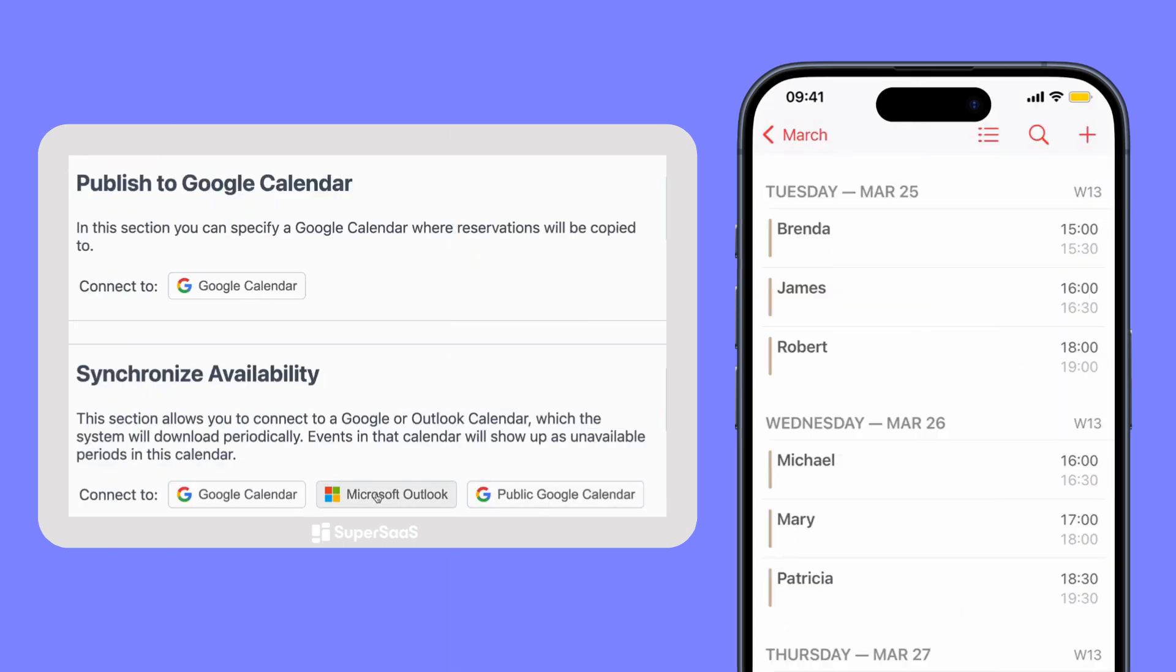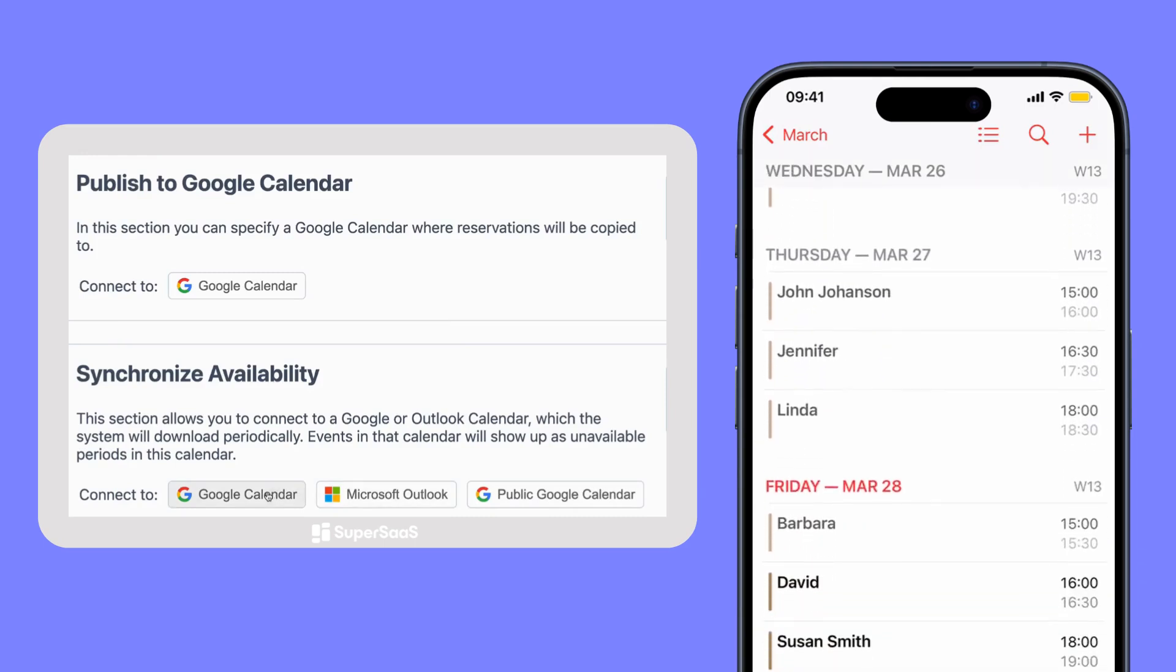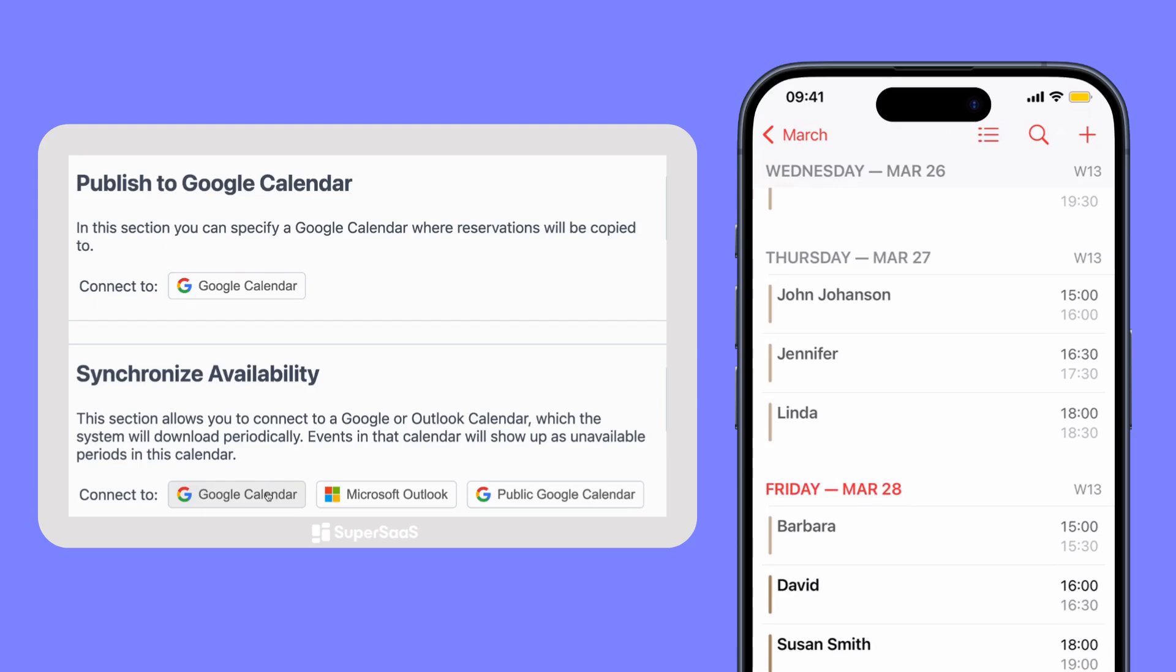It's easy to connect your schedule to Google Calendar or Microsoft Outlook, so you're always up to date and prevent bookings when you're unavailable.